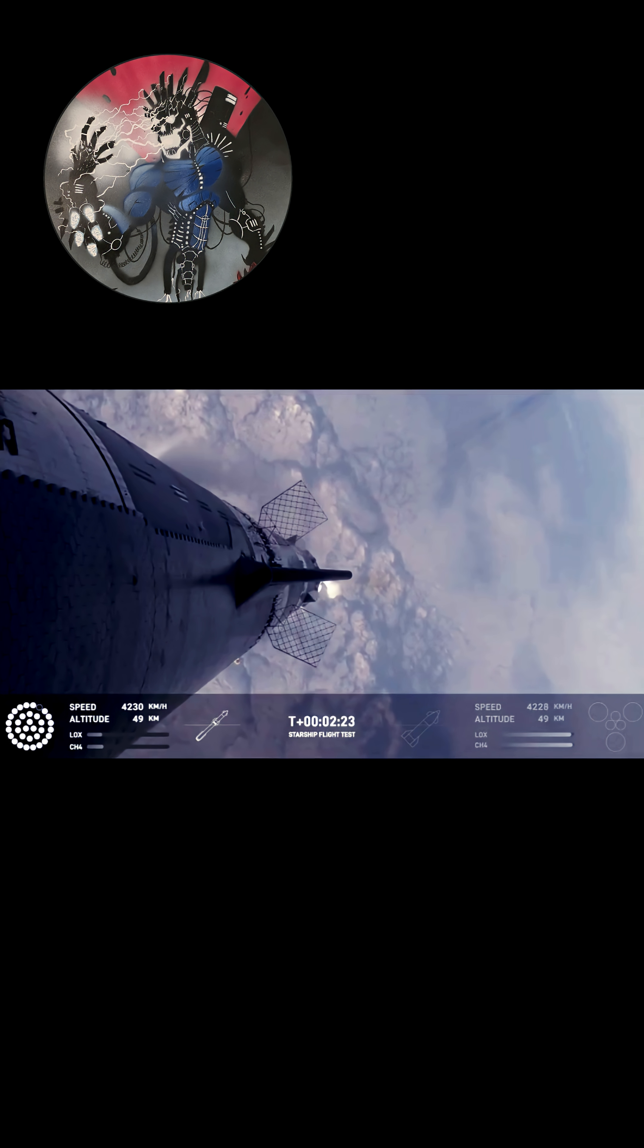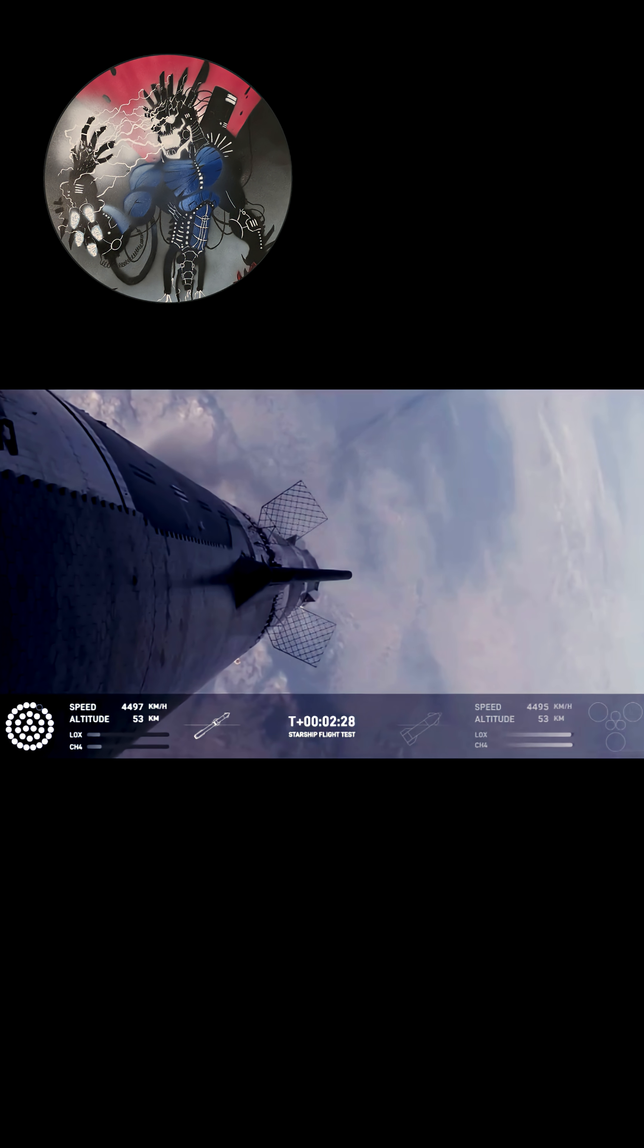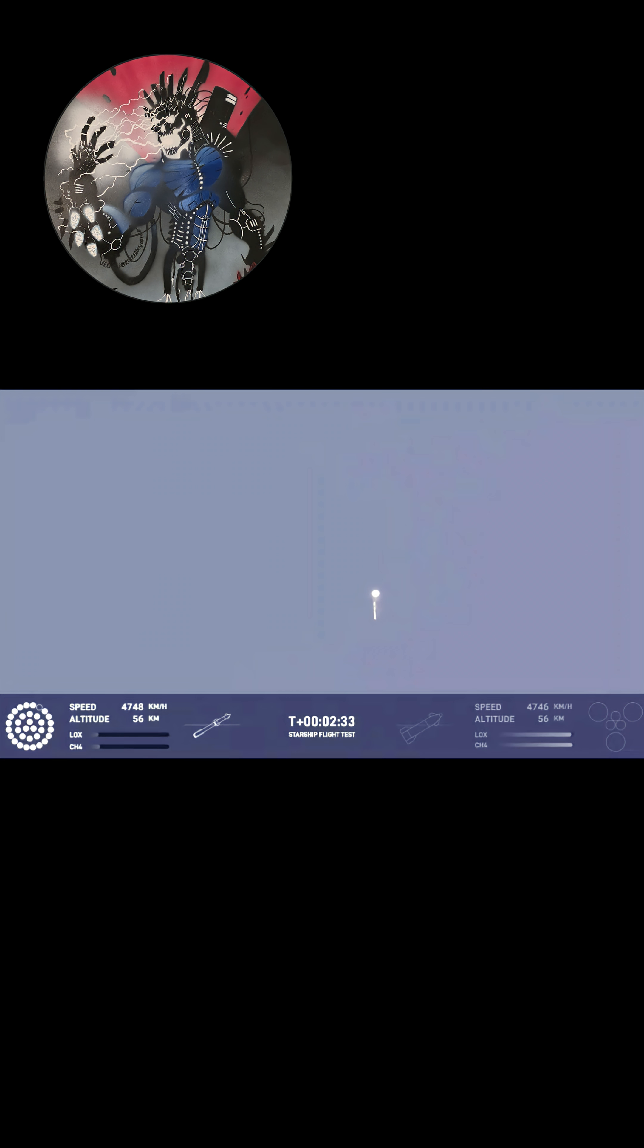As of right now, still looking like 32 out of 33 Raptors lit on the booster. And we'll start to see those staggered down. They're going to turn off in banks. So you'll see the lights on the bottom left screen of the engines that are active start to turn off in different groups, and you'll see those three center ones lit.